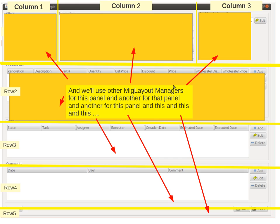So there, one, two, three, each of those is managed by a MIG layout manager as well. So we have an abundance of MIG layout managers in this.